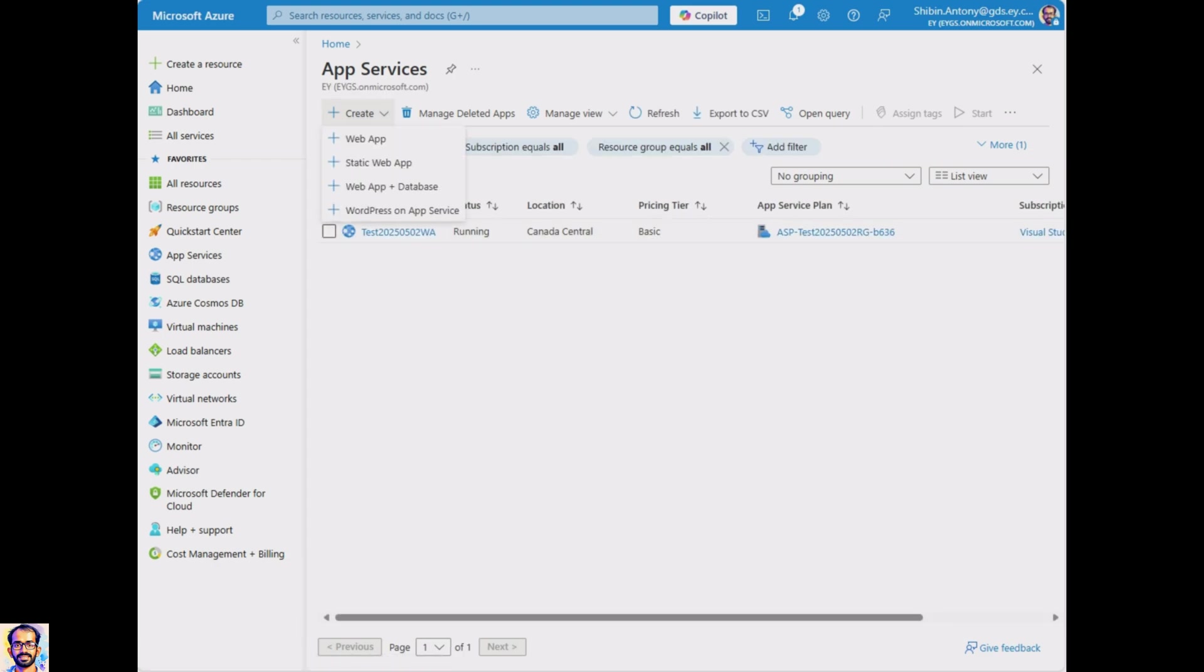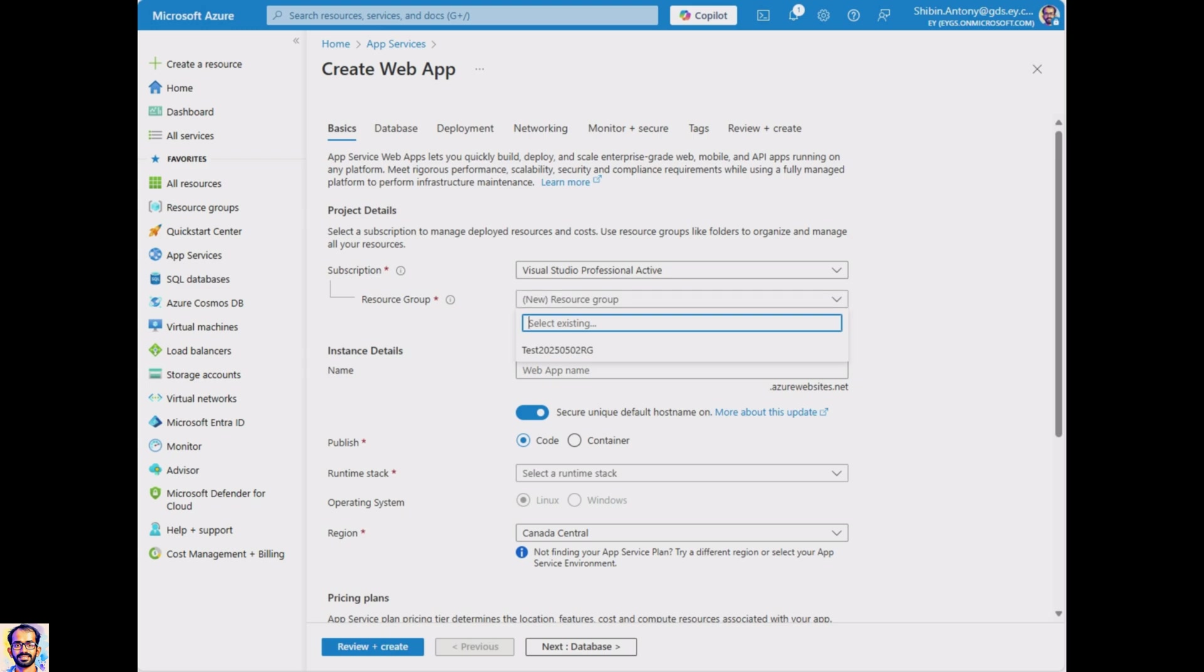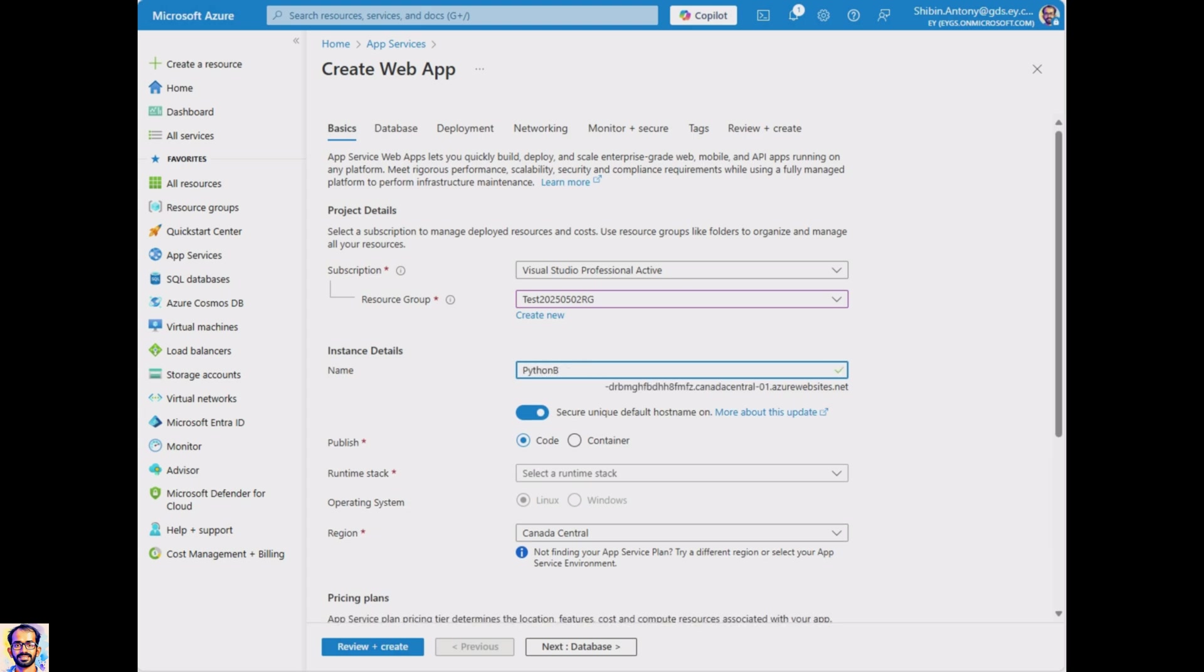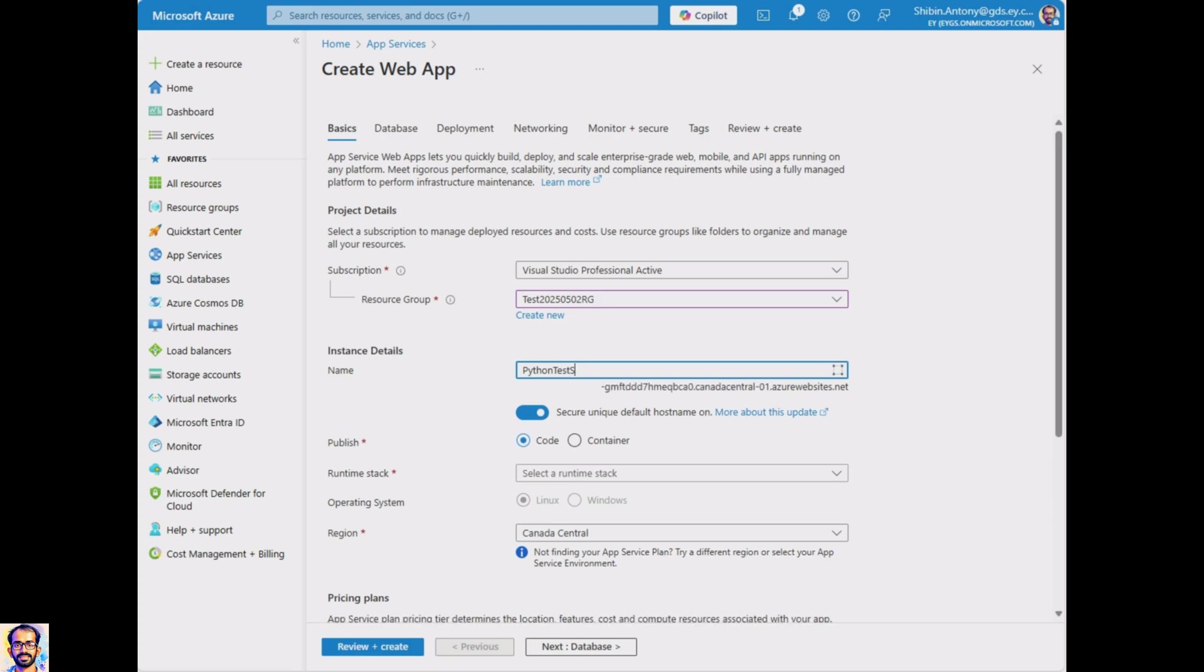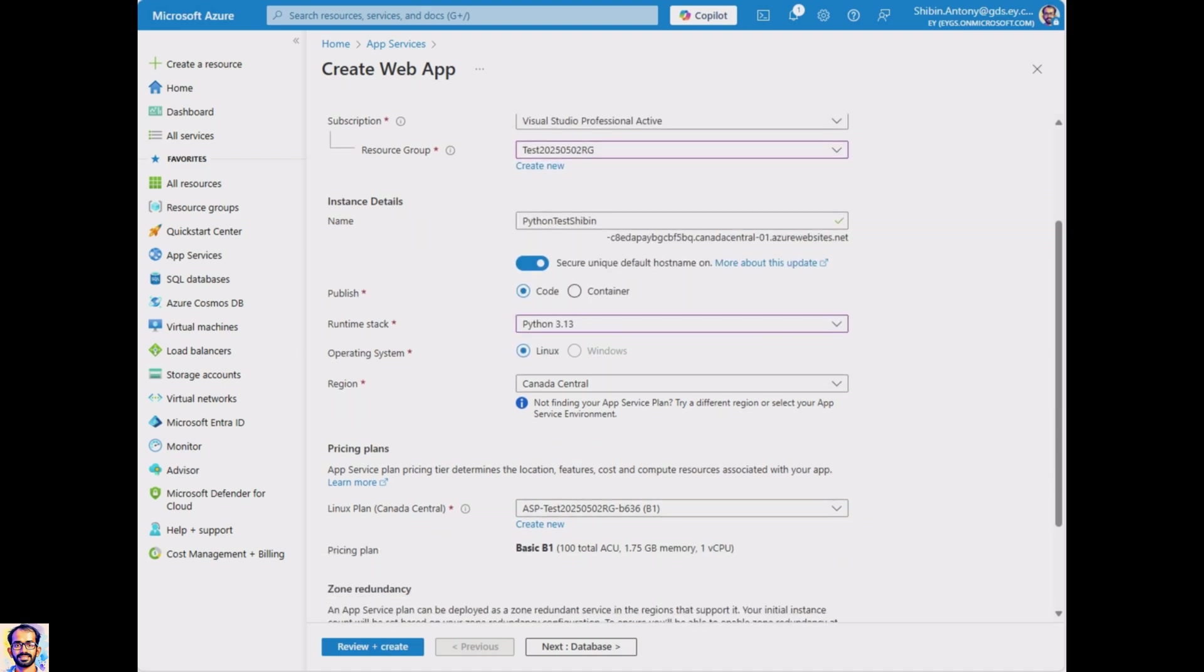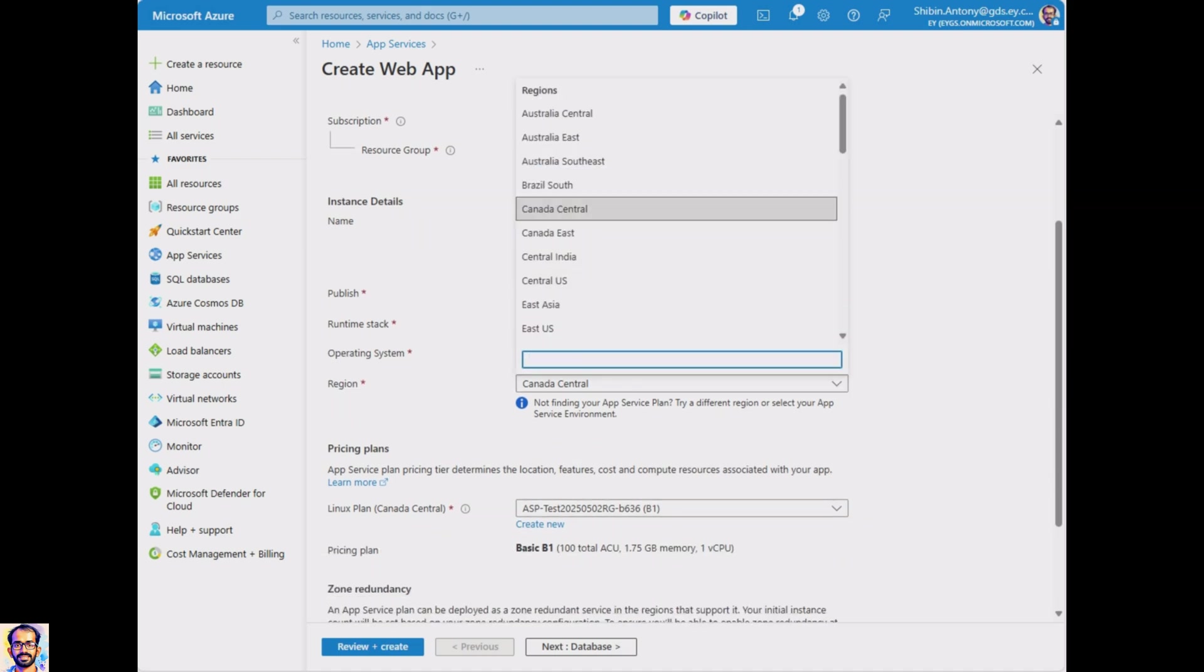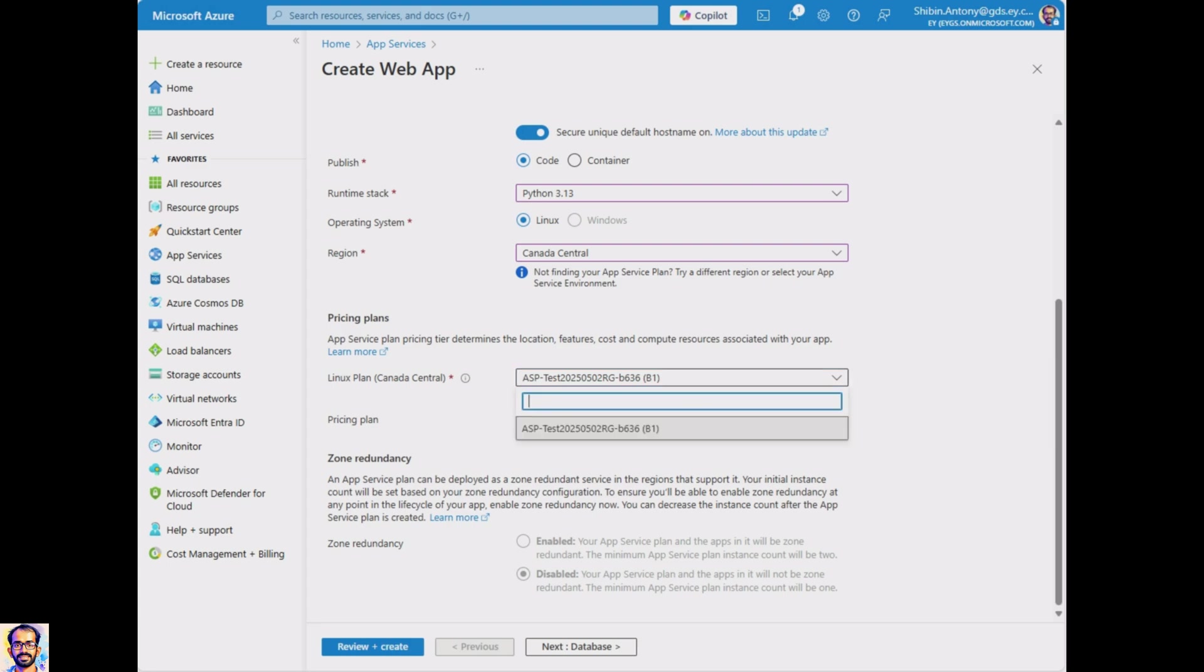First we need to host our app, so we're gonna get into Azure portal. We are gonna search web app and put in simple instance details. We're gonna select Python 3.13 and select the default region and plan. Once you have reviewed your settings and it is created, we can see the next step.